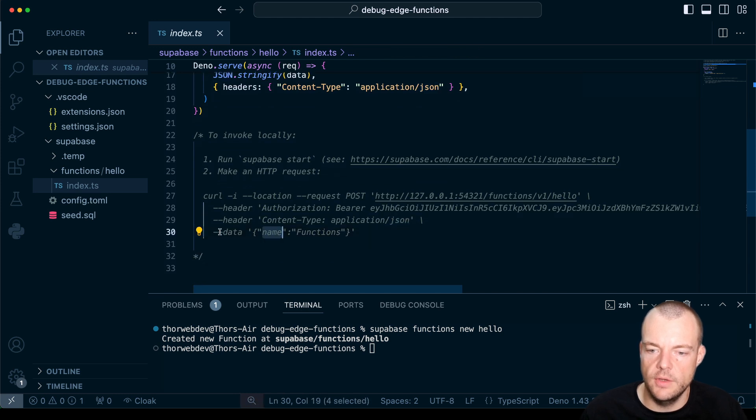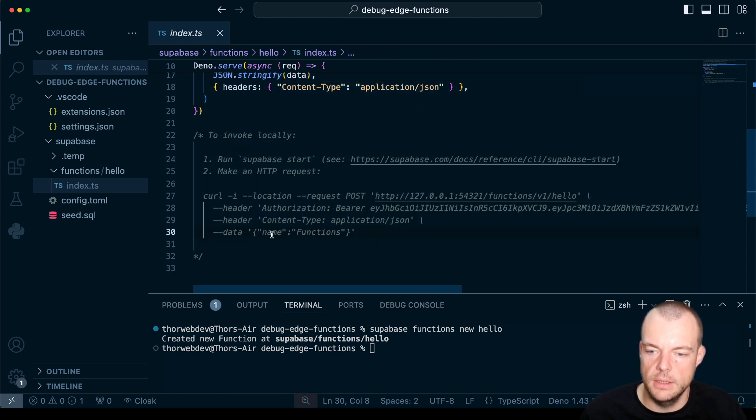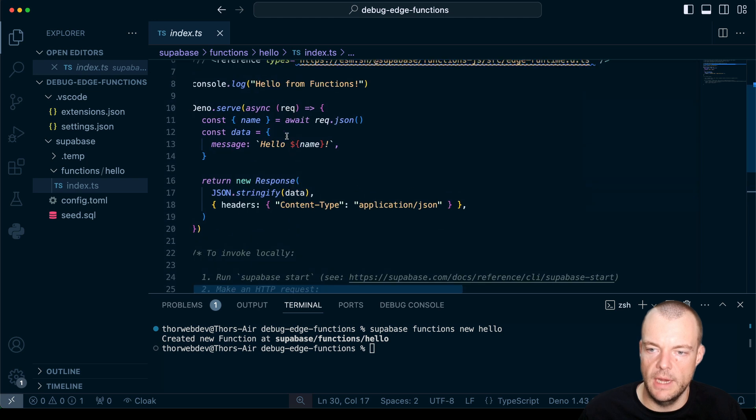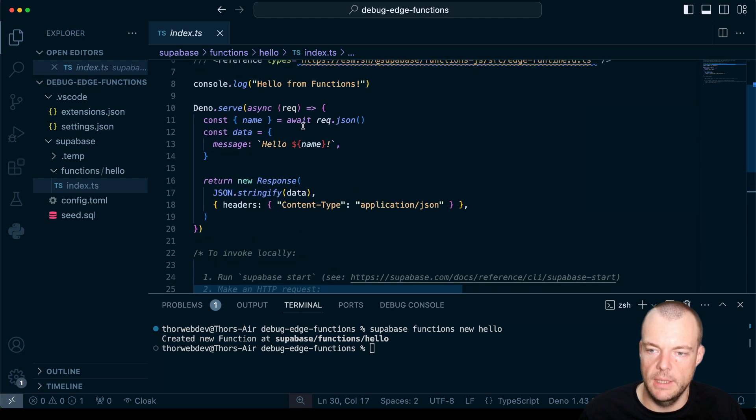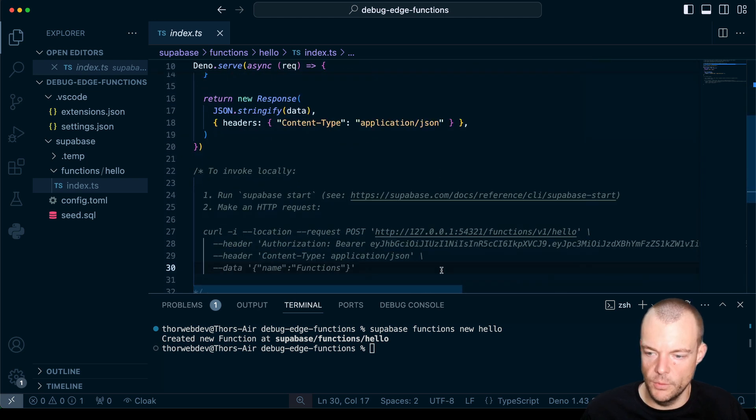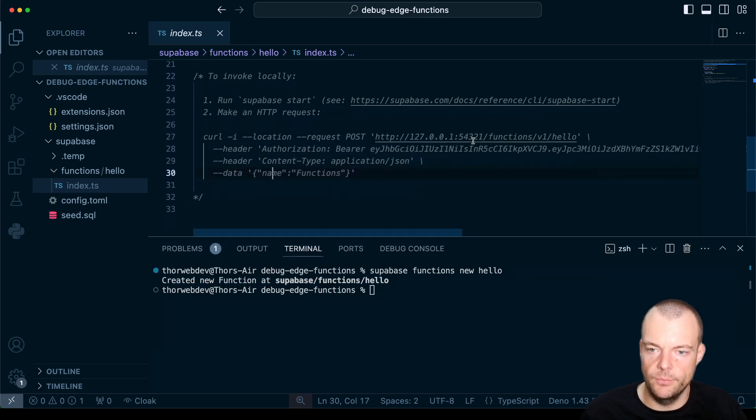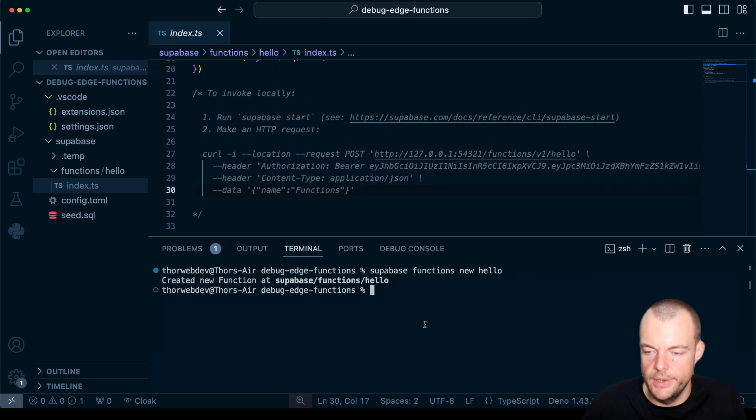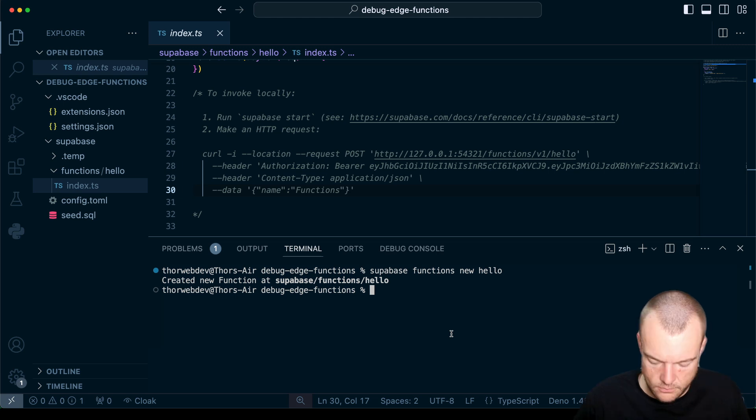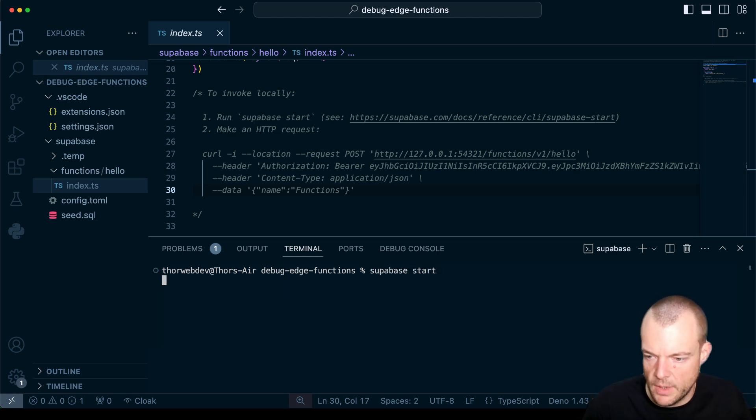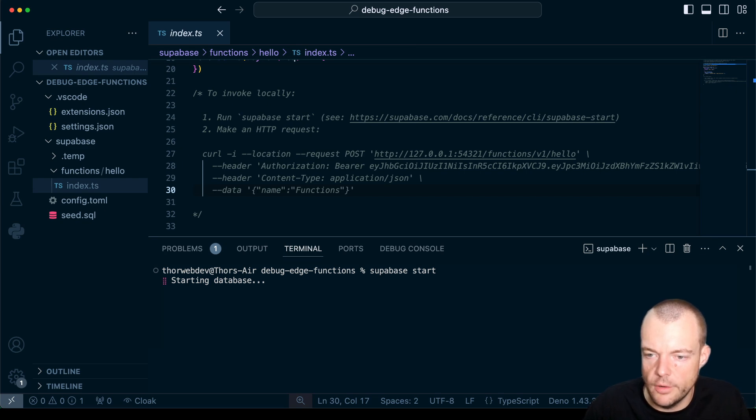We're just getting the request JSON from the body. So if we make a request here with a JSON body and name, then we will get back hello name. So we can quickly spin this up locally. As you know, Supabase is fully open source, and we can use the Supabase CLI to run this locally.